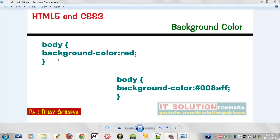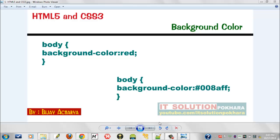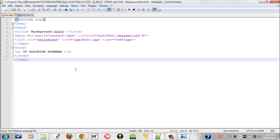You are seeing a line of code here: background-color: red; and you are seeing background-color: #008aff;. I will talk about this later on. For using background color or changing background, you should have an index file and main.css file.